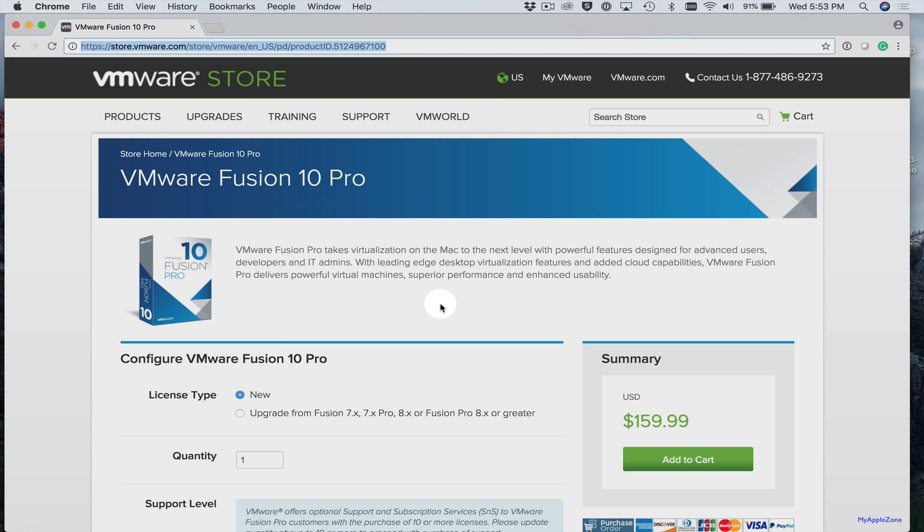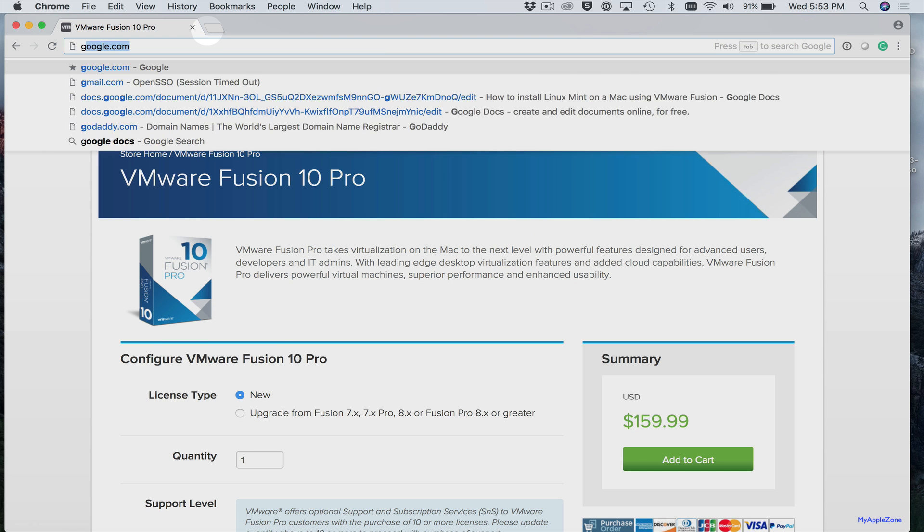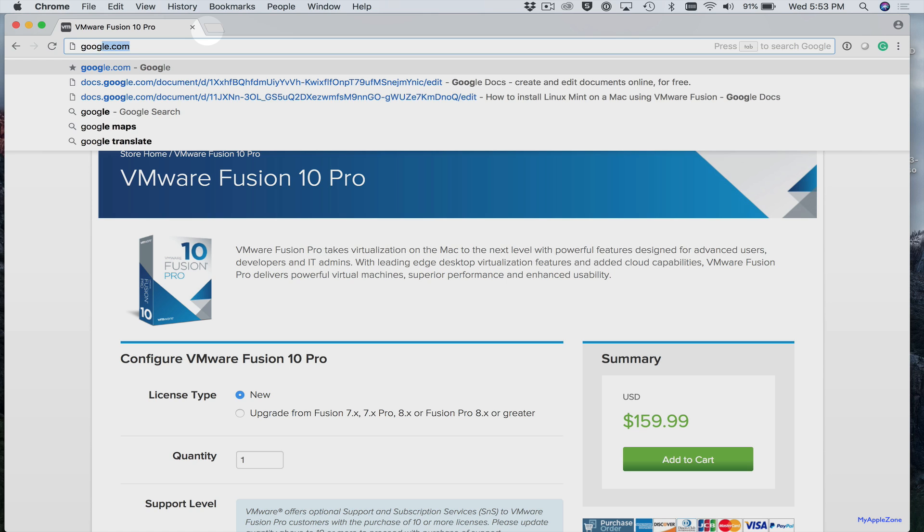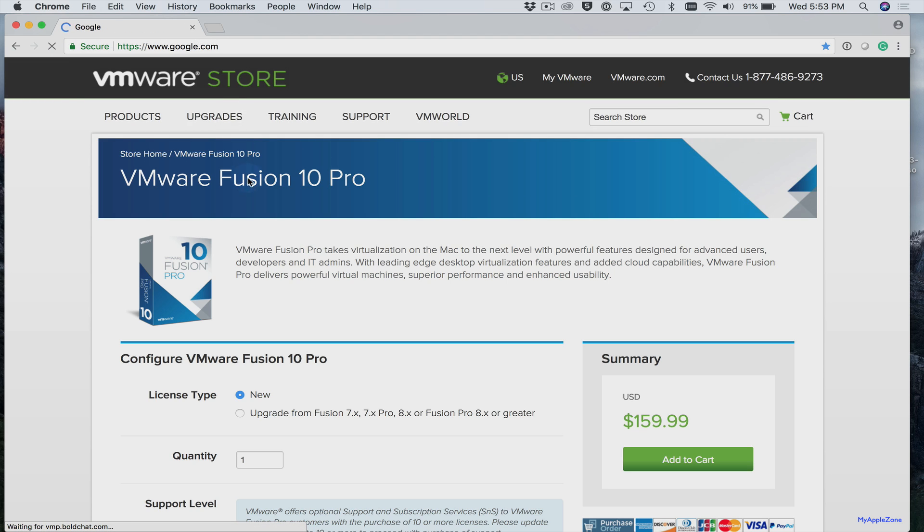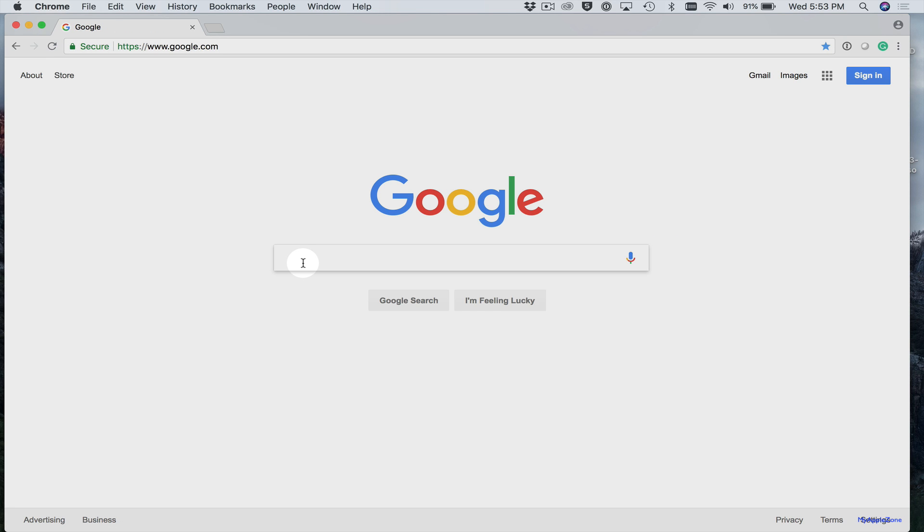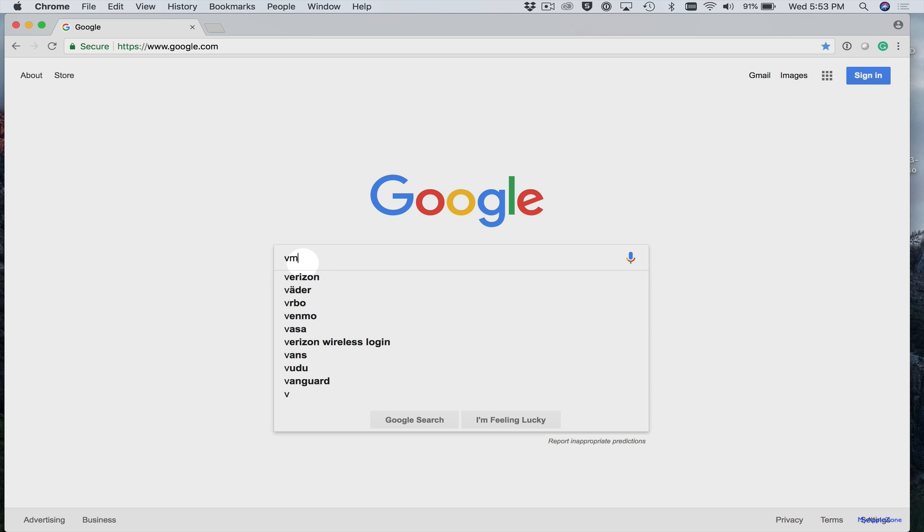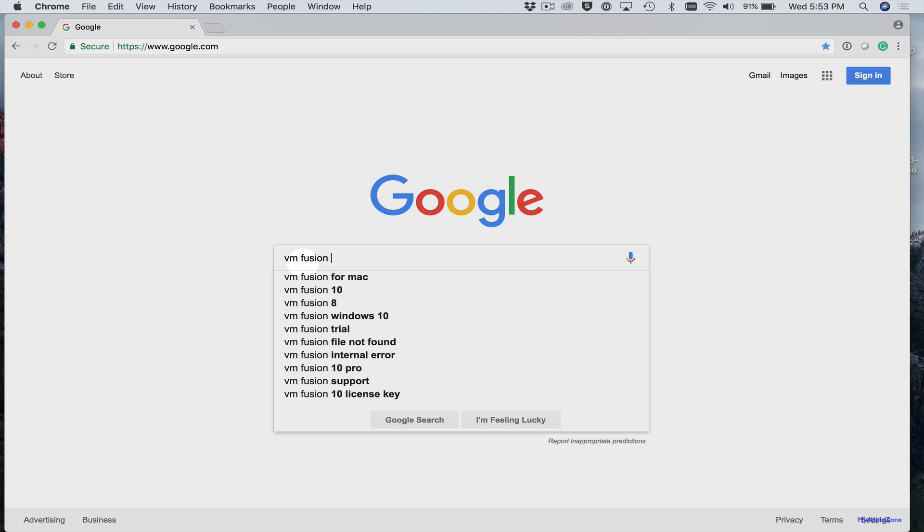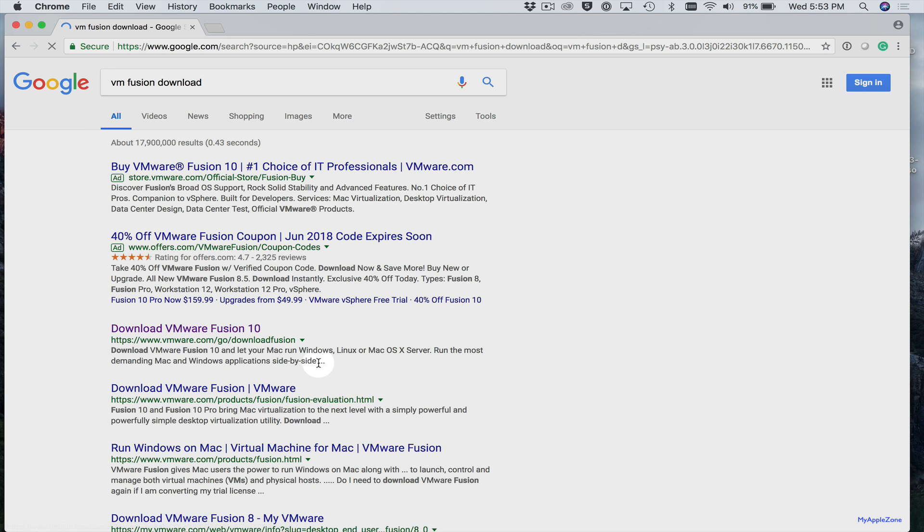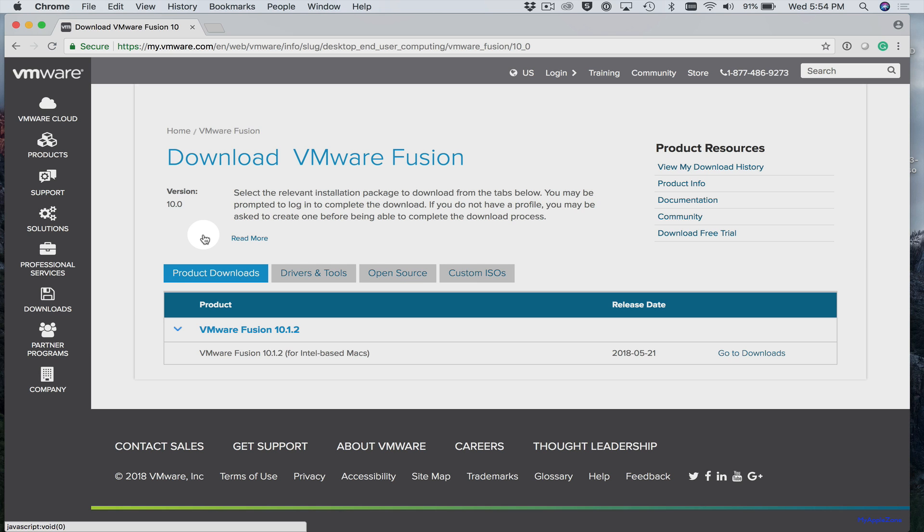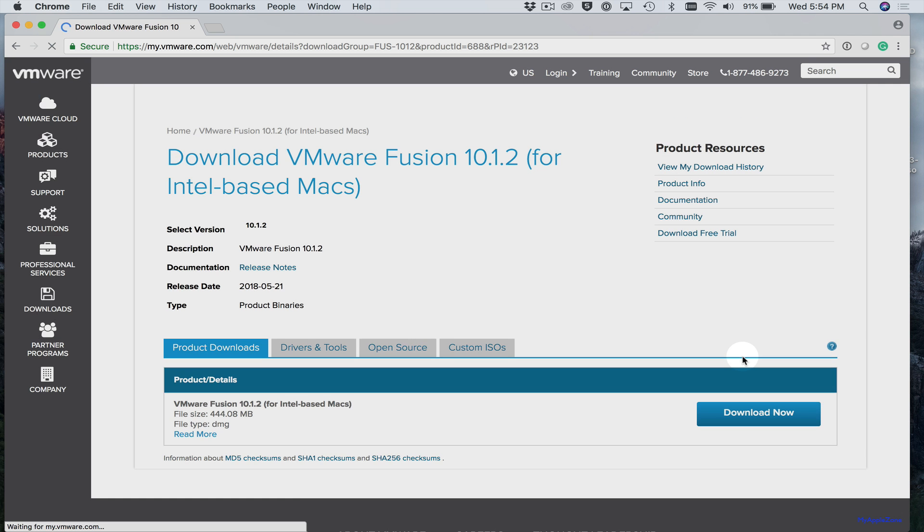Next, we are going to install the 30-day trial version of VMware Fusion. So search for VMware Fusion 10 Download. And click this link. Next, select Go to Downloads. Then select Download Now.